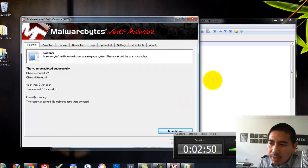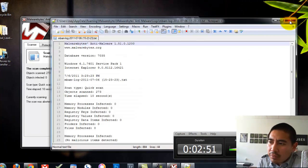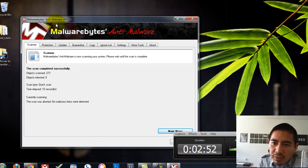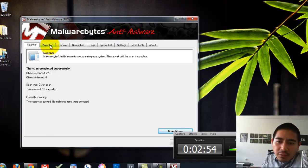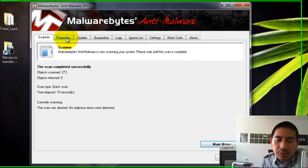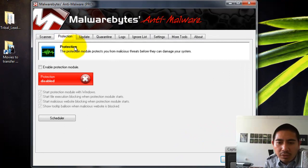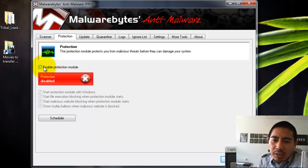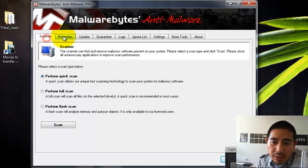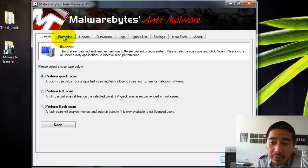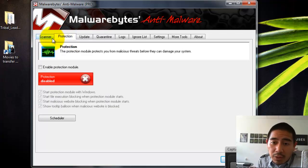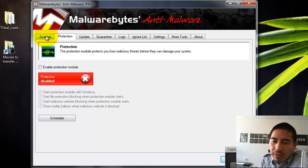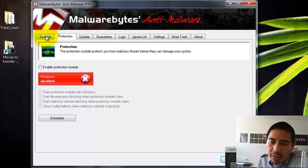Another thing I want to talk about is the difference between the free version and the full version. The main difference between the free version and the full version is that the free version will allow you to do scans and allow you to remove viruses. So that's great. And for most people, that's all they need if you have an infection or if you want to check it regularly.